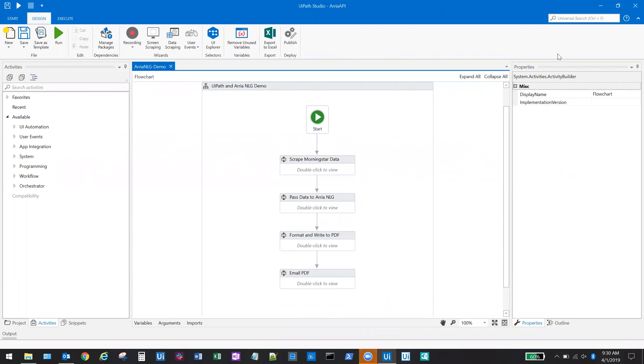First, the UiPath robot will open a web browser and scrape data from a Morningstar webpage for an emerging markets ETF fund. This data will be parsed into a spreadsheet that will then be converted and sent to ARIA's natural language generation platform to add the narrative.